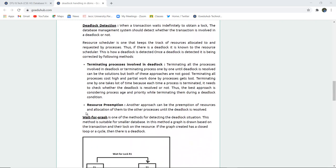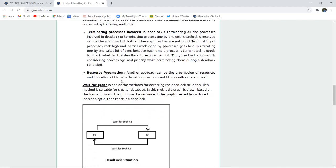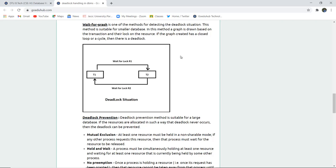How can a deadlock be detected in a particular transaction? When a transaction waits indefinitely to obtain a lock, the DBMS should detect whether the transaction is involved in a deadlock. If it is, the deadlock avoidance theorem has to be applied. A resource scheduler keeps track of all resources allocated — which resource is free, which is in use, and which is idle — so that resources can be revoked. If there is a deadlock, the resource scheduler identifies it. Deadlock can be detected through the resource scheduler because if there is no resource available, the processor has to wait, causing a deadlock. There is also a wait-for graph, which is one method for detecting deadlock situations.